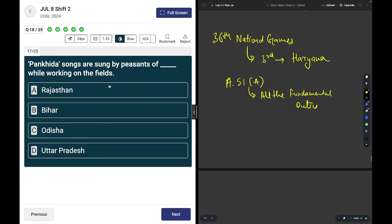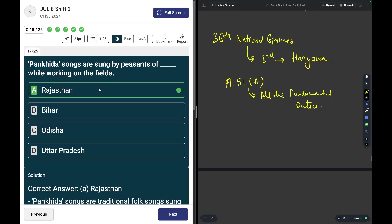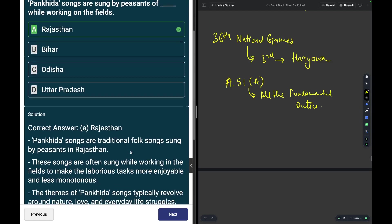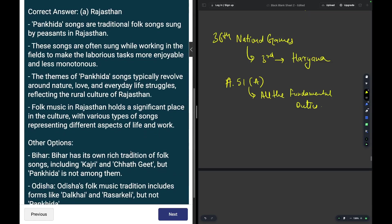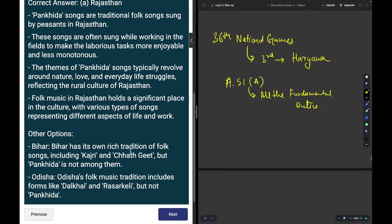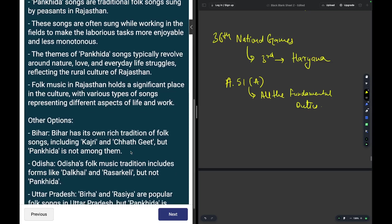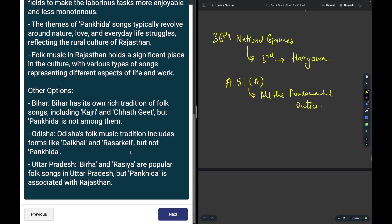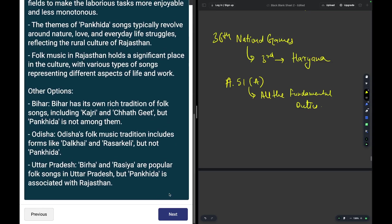Pankheda songs are sung by peasants of which state while working on the fields? The answer is Rajasthan. Pankheda songs are traditional folk songs sung by peasants in Rajasthan.